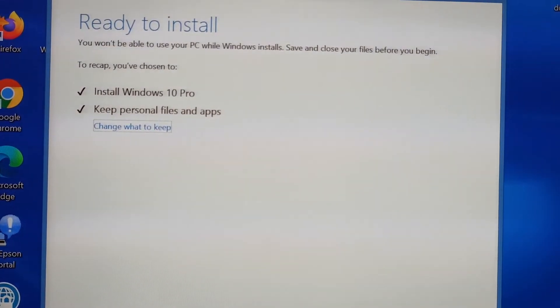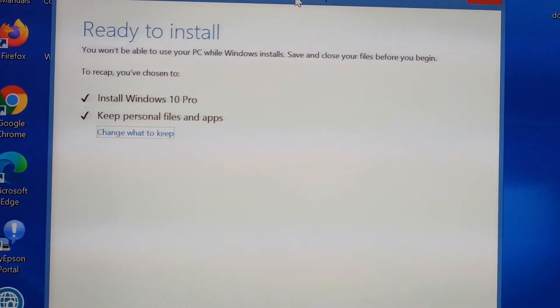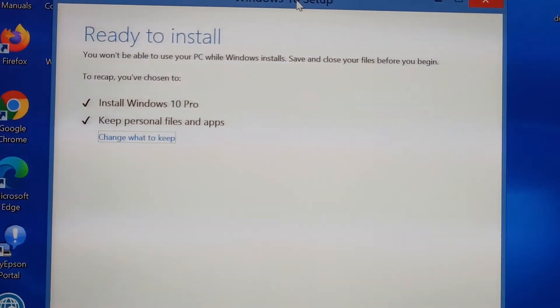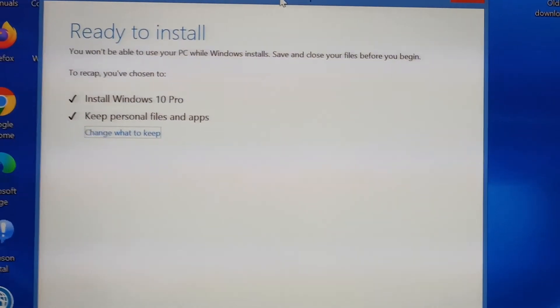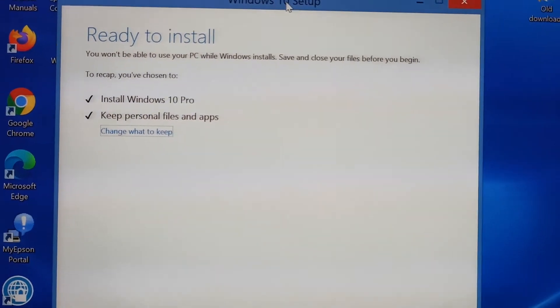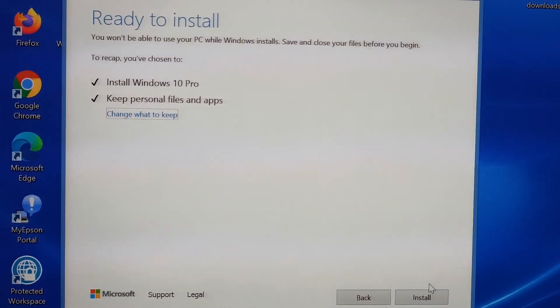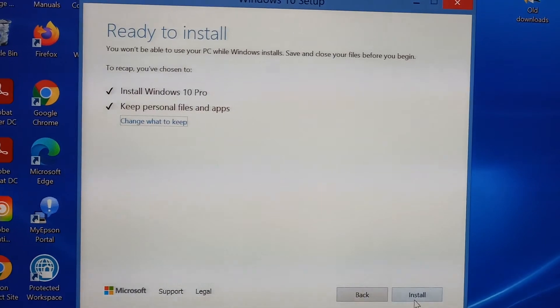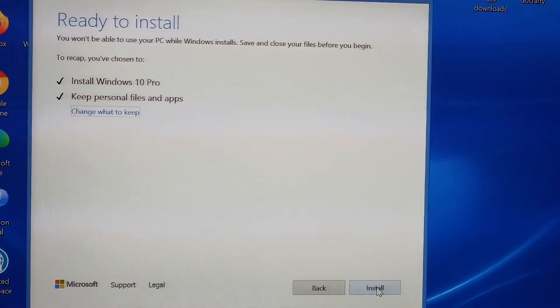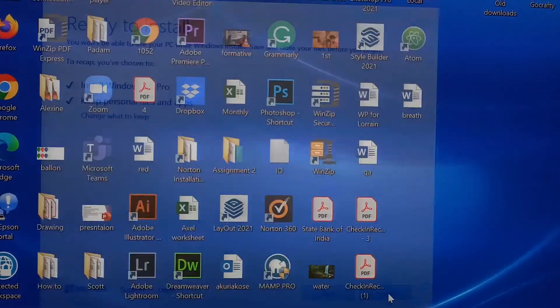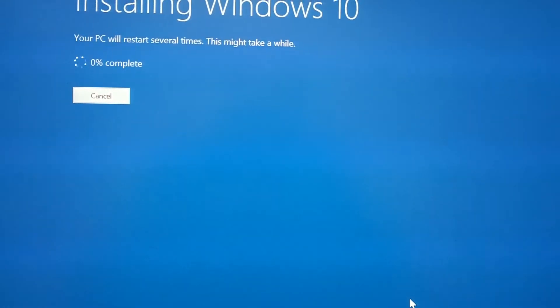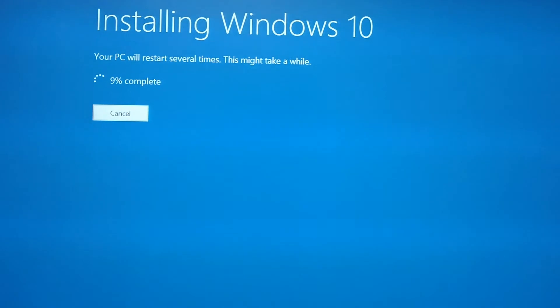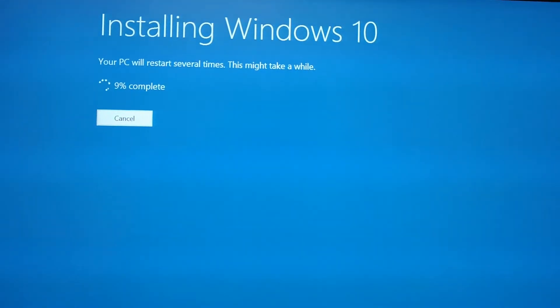Now it is saying that you are not allowed to use this PC while installing. That means we cannot use any other windows while installing, and it is ready to install now. Please turn off all other applications which are open and click install. This is a proper installation of Windows 10 happening now.